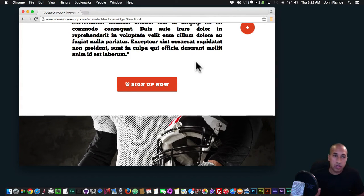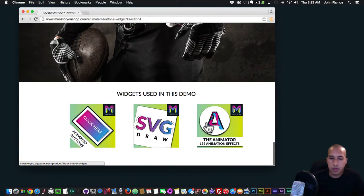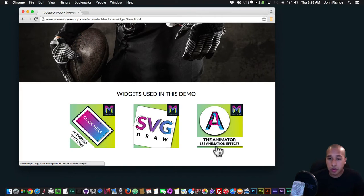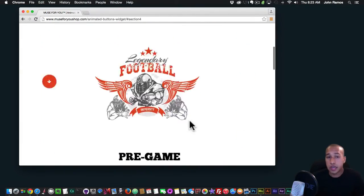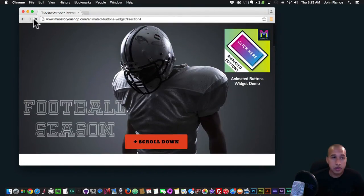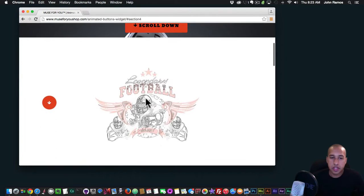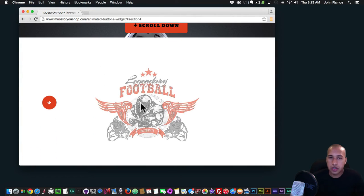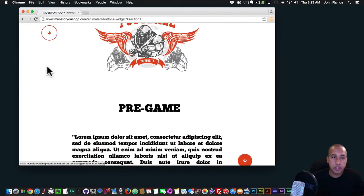These buttons can add a lot of styling to your website and make it look really awesome. I've used the animated buttons widget, the SVG Draw widget, and the Animator widget in this demo. Let me refresh — here we see the SVG Draw widget fade in with the Animator widget, and then these animated buttons.